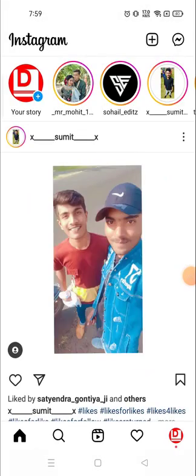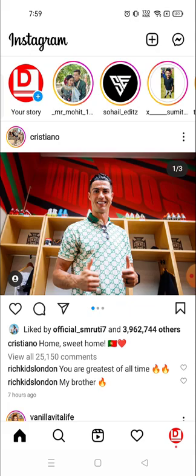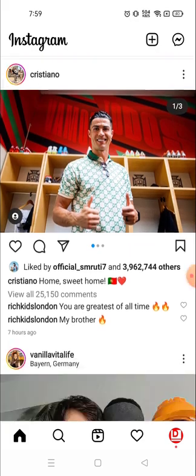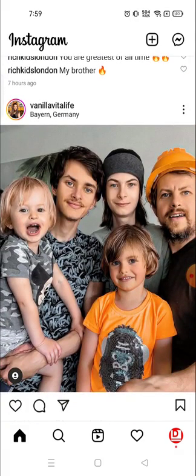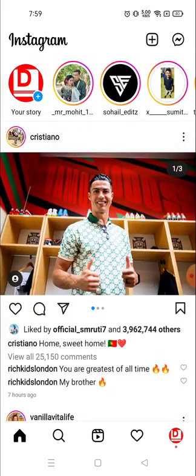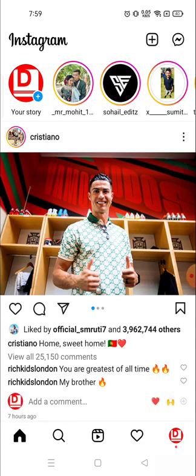Hey everyone, welcome to my channel again with a brand new video. In today's video I'm going to show you how you can add music to your Instagram story or Instagram post — any music or any song you want.